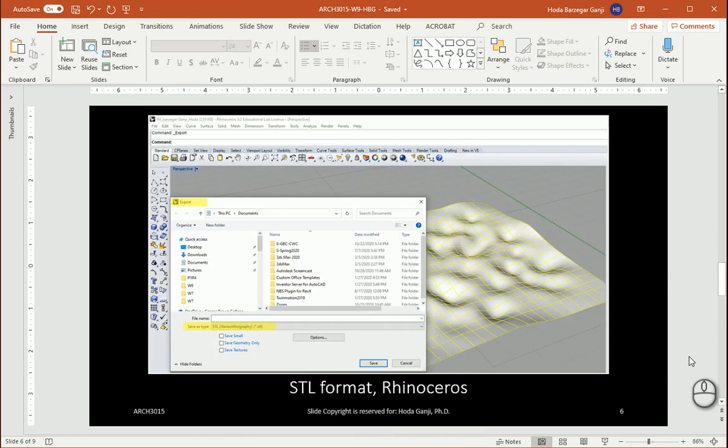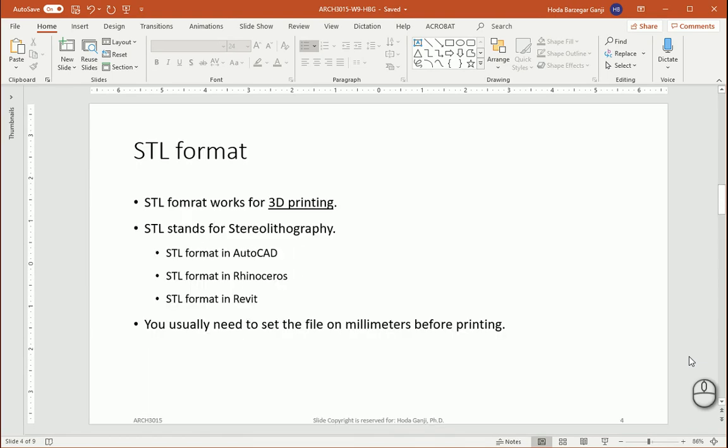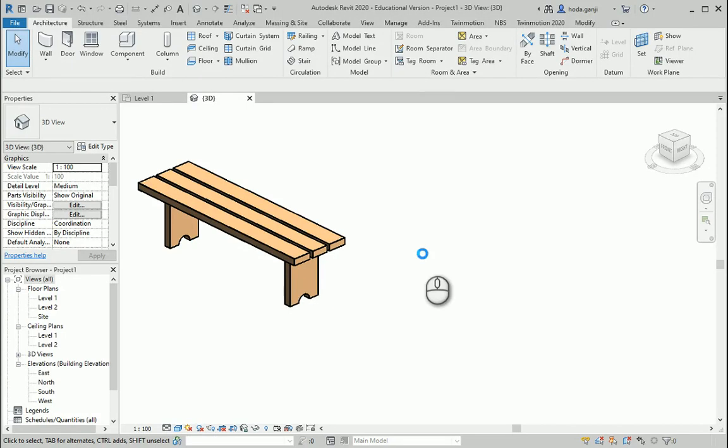So what are we going to do? I'm going to open one Revit file. Let's assume you have designed a bench, a furniture, a house and you are going to print it using a 3D printer.